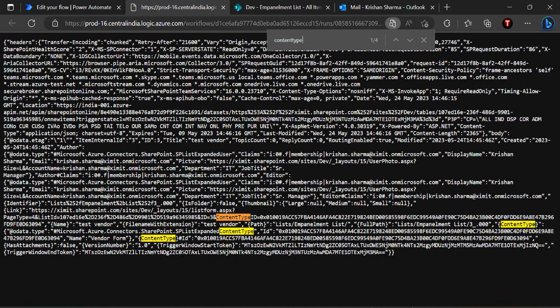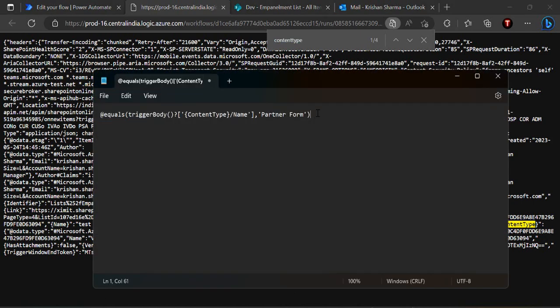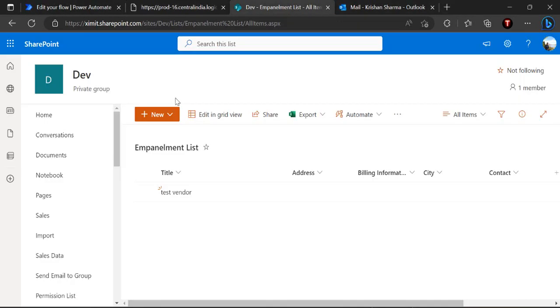And in this trigger condition we are going to specify the column name. So as I was showing you that this content type the output detail, we are not having any content type name property so that's where the trick is, we have to actually write in that property manually by ourselves. So I'll show you how to write that. In this notepad I have written this condition equals trigger body and the content type and then slash name, so it will actually give me the name of the content type.